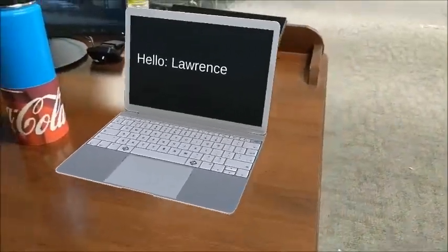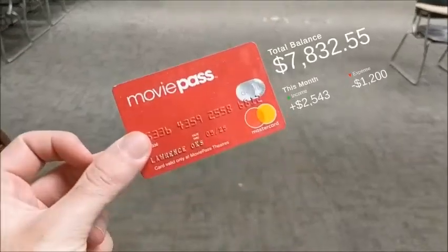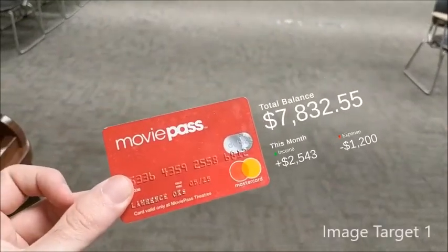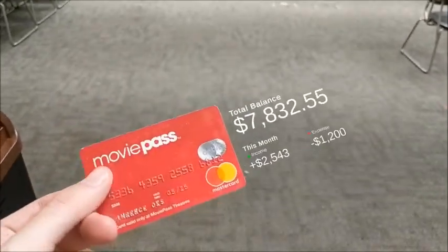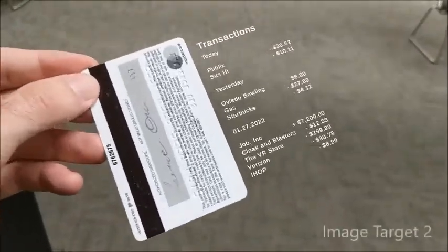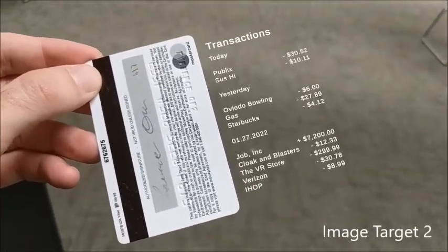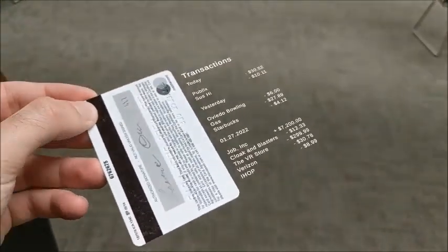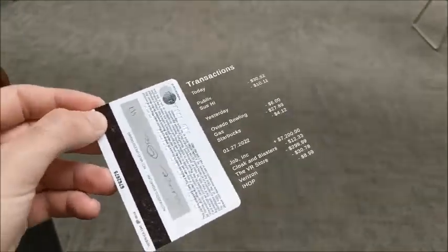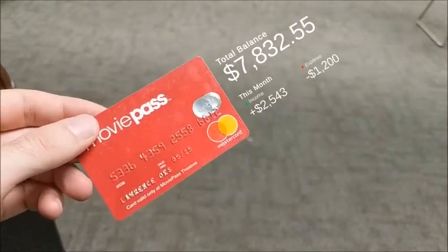And for my image target, I have a credit card. I thought it'd be pretty cool to be able to show the balance next to it, although not very secure in practice. And then on the back, you can see your previous transactions that led to that balance, and it kind of moves around with the card.